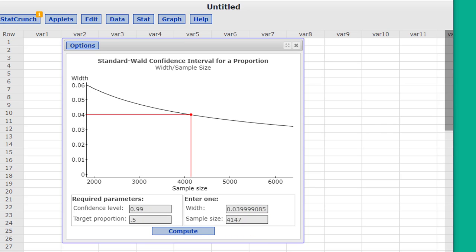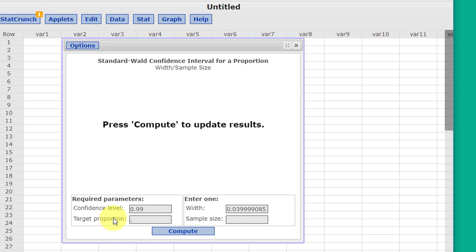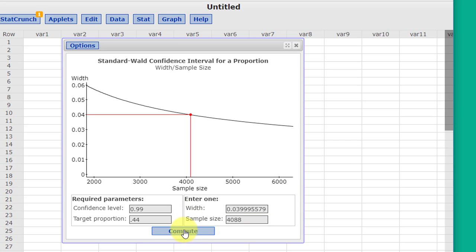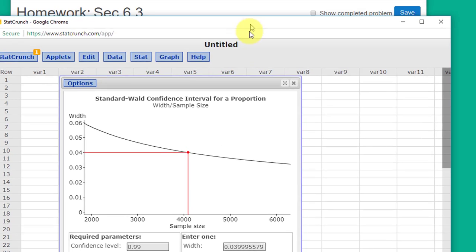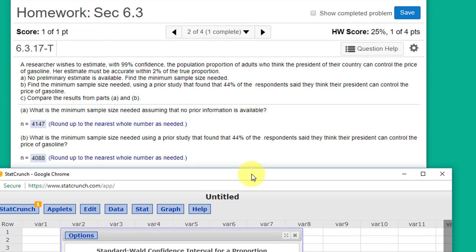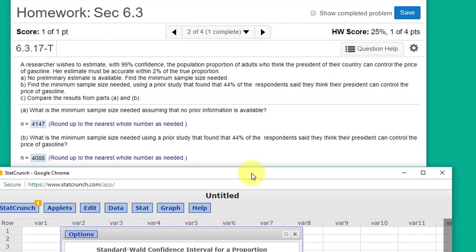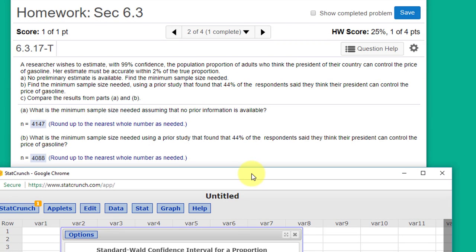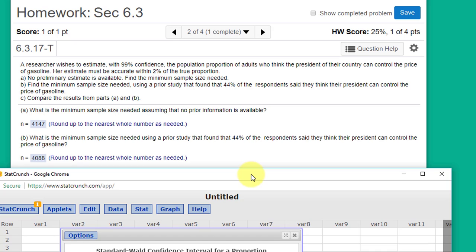Call up StatCrunch again. We want to change this to 0.44, and I'm going to round this off again to our width of 0.04 and click Compute. Now our minimum sample size drops to 4088. Let's drag that down. We'll see, yes, that's the right answer for Part B.